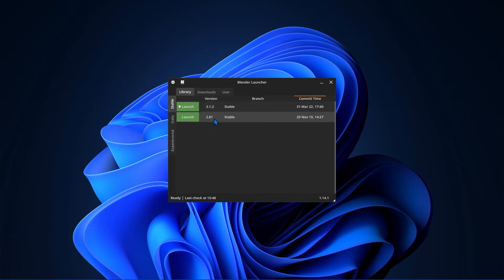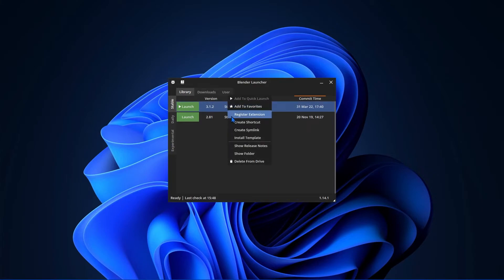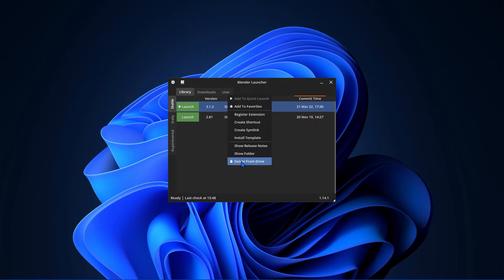When you're in the Library tab, if you right click over a version, you'll get a tab with more options. Here is where you can add it to your Favorites, which you'll find under User or Delete from your Drive. No more digging through your file system to remove old versions of Blender.